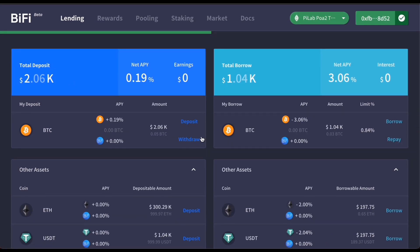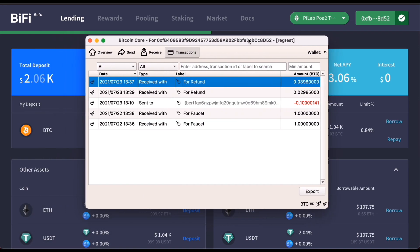When it's finished, you can see the amount withdrawn here on the BiFi page, as well as your own wallet.